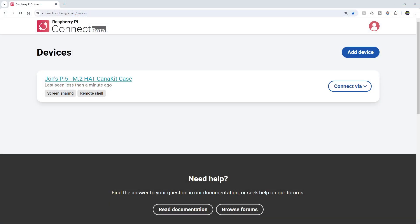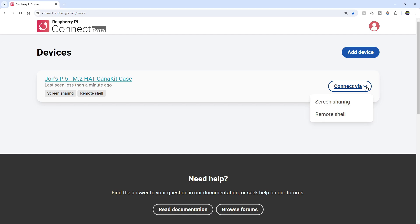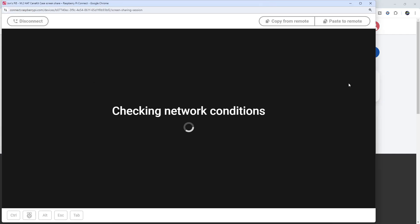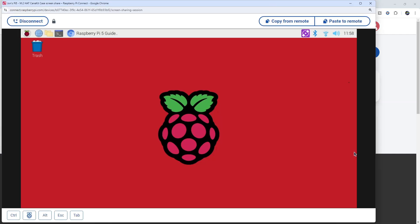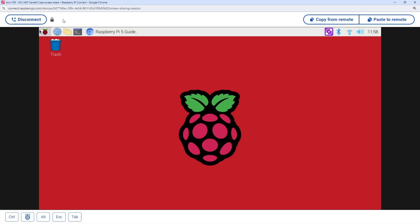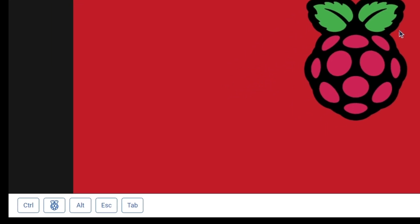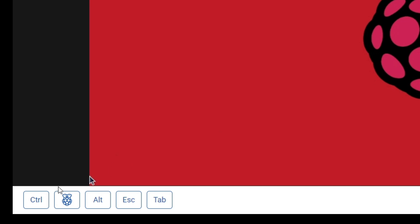In addition to a remote shell, you can also have a full remote desktop experience by selecting the Screen Sharing option. You'll find a button to disconnect, as well as copy the clipboard from the Pi, paste to the Pi, and additional buttons that you may need at the bottom for the Control, Raspberry, Alt, Escape, and Tab keys.